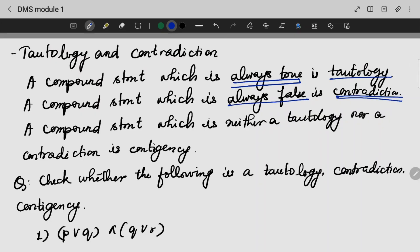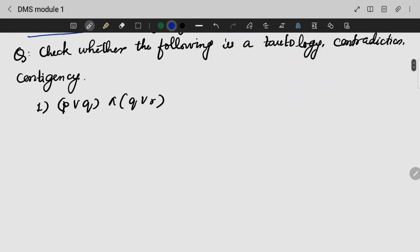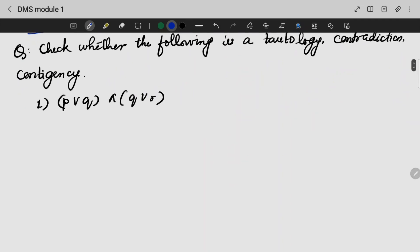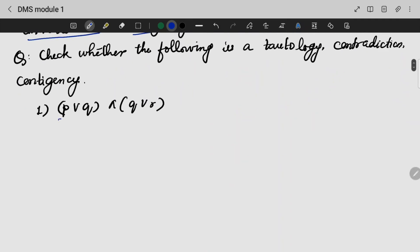If a compound statement is neither a tautology nor a contradiction — that is, it has combinations of trues and falses — we call it a contingency. Let's do one example. We have to draw two tables for this particular expression and check whether it is a tautology, a contradiction, or a contingency.